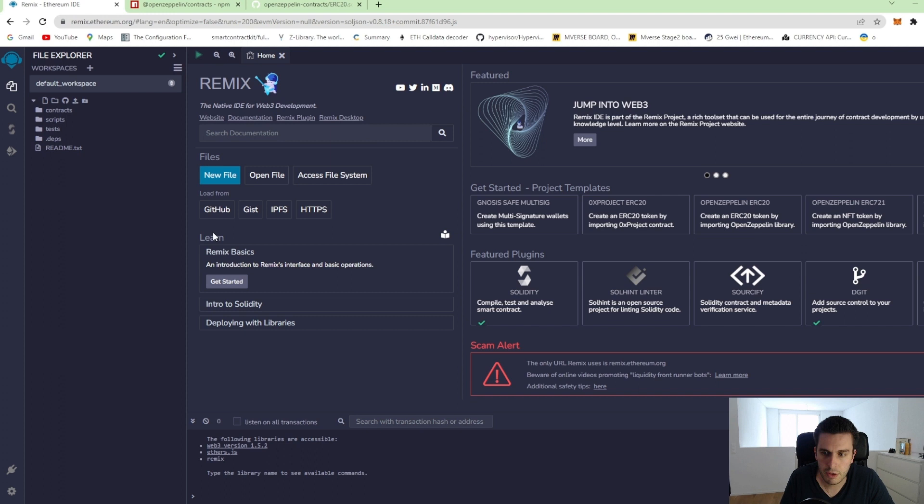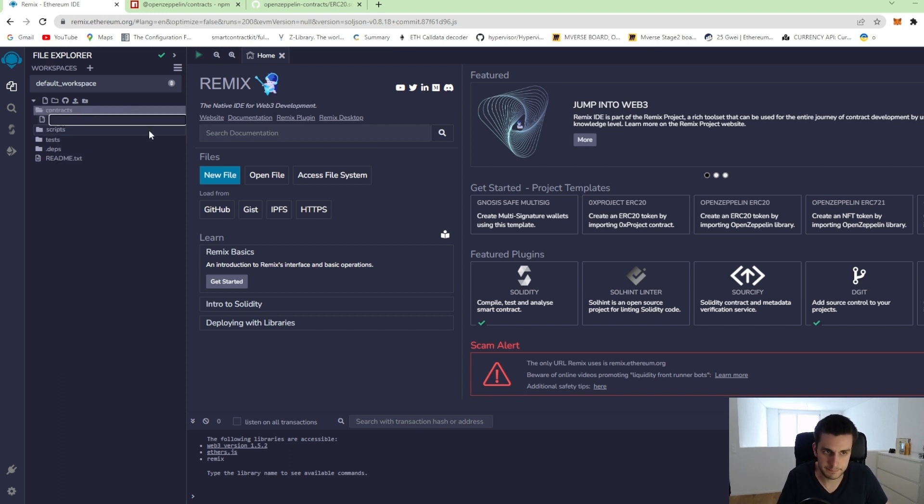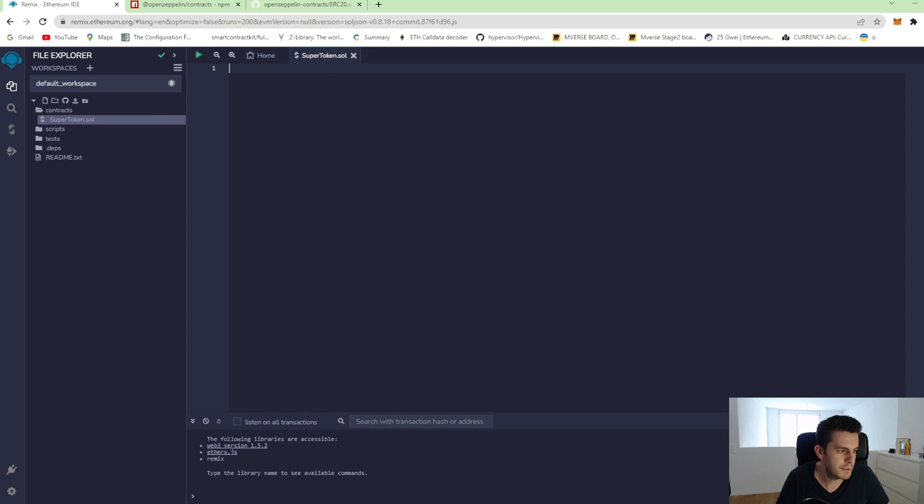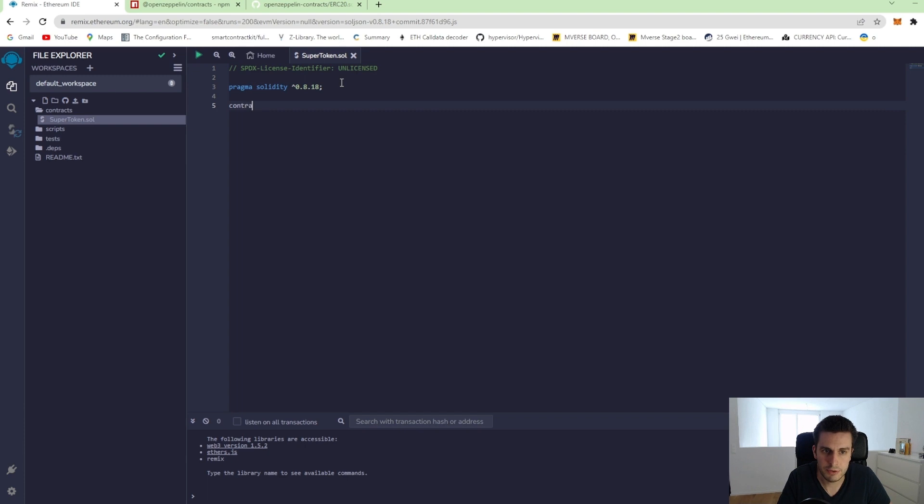We are going back to Remix and we create a new contract called supertoken.sol. And what is first is always our license identifier and then the solidity version. That's always the first for a smart contract. And then the contract itself, supertoken and that's already a functional contract.